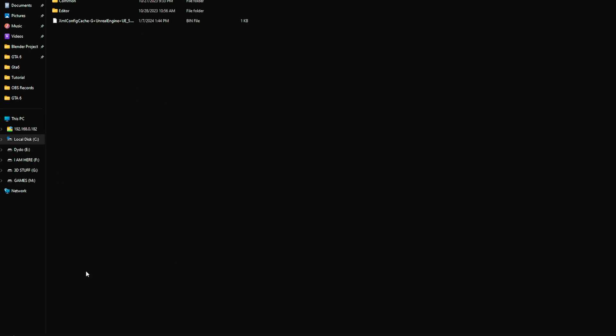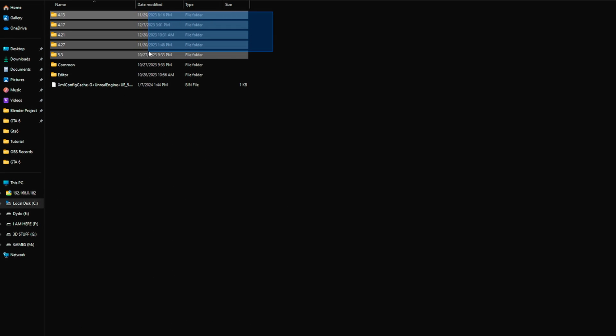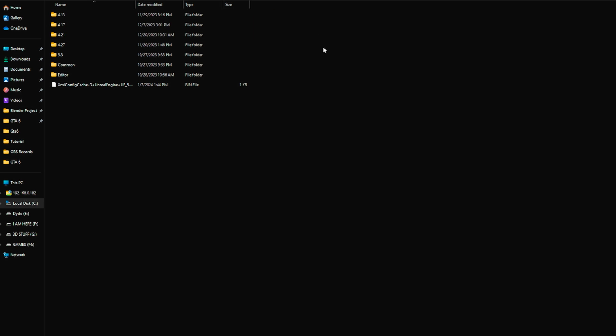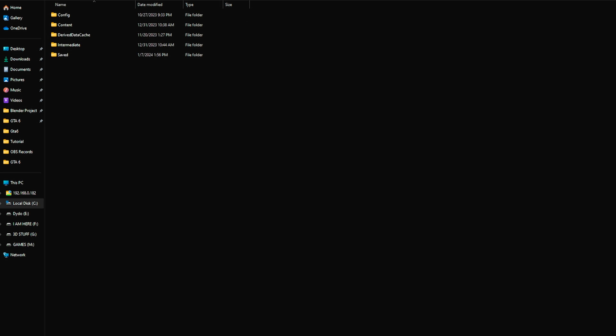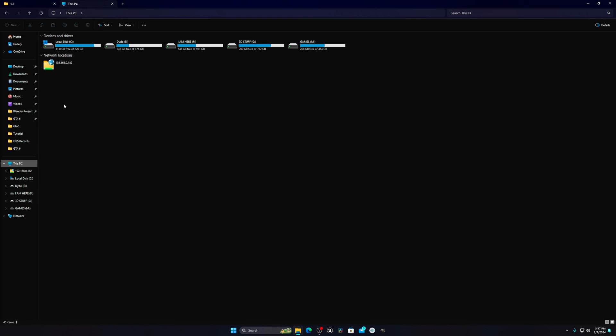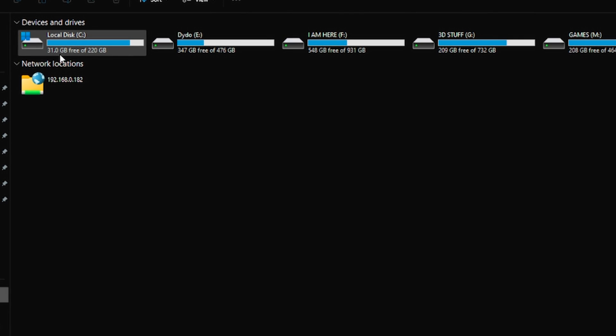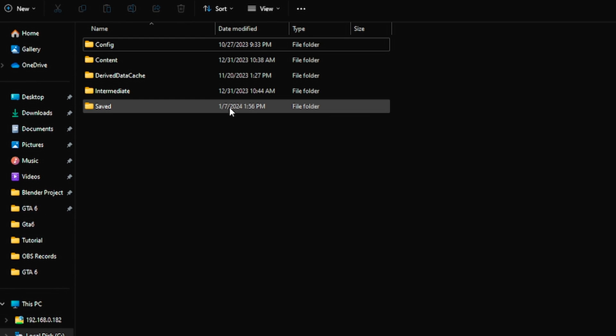Scroll down and you'll see something called Unreal Engine. You'll see lots of engine versions - for me it's 5.3. Before deleting the files, I want to show you my hard disk space. You can see my local drive C has 31 GB free.